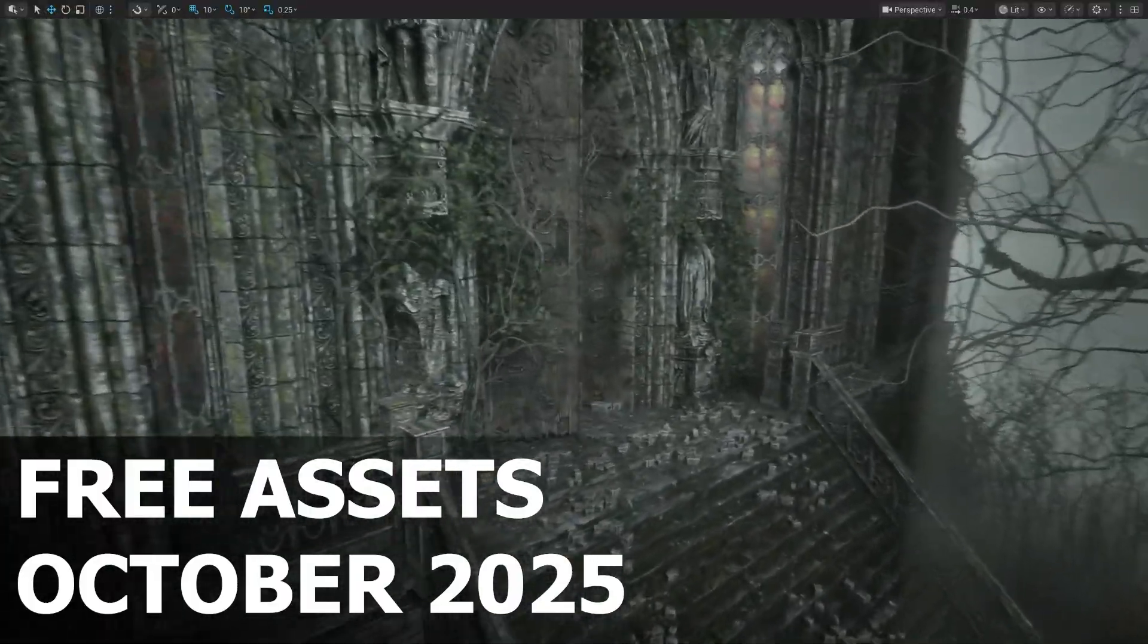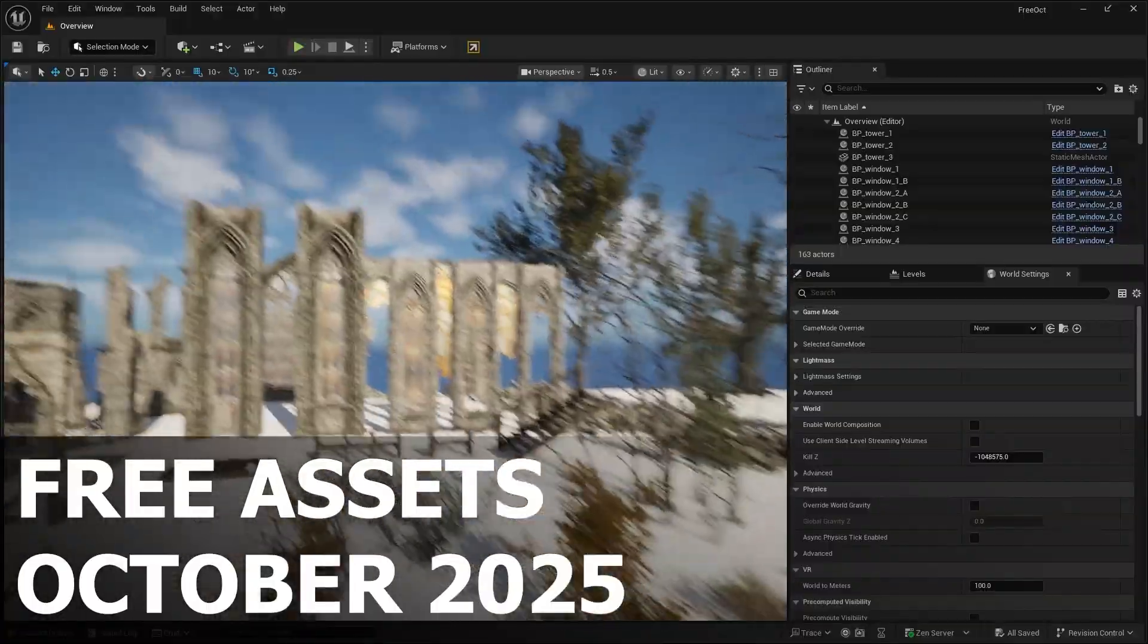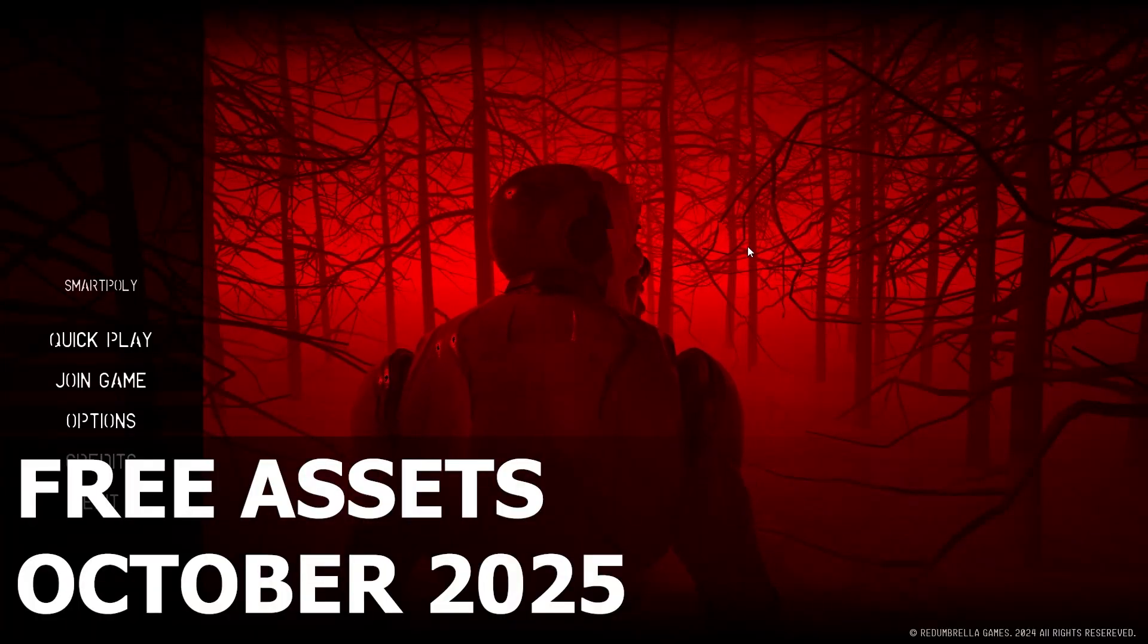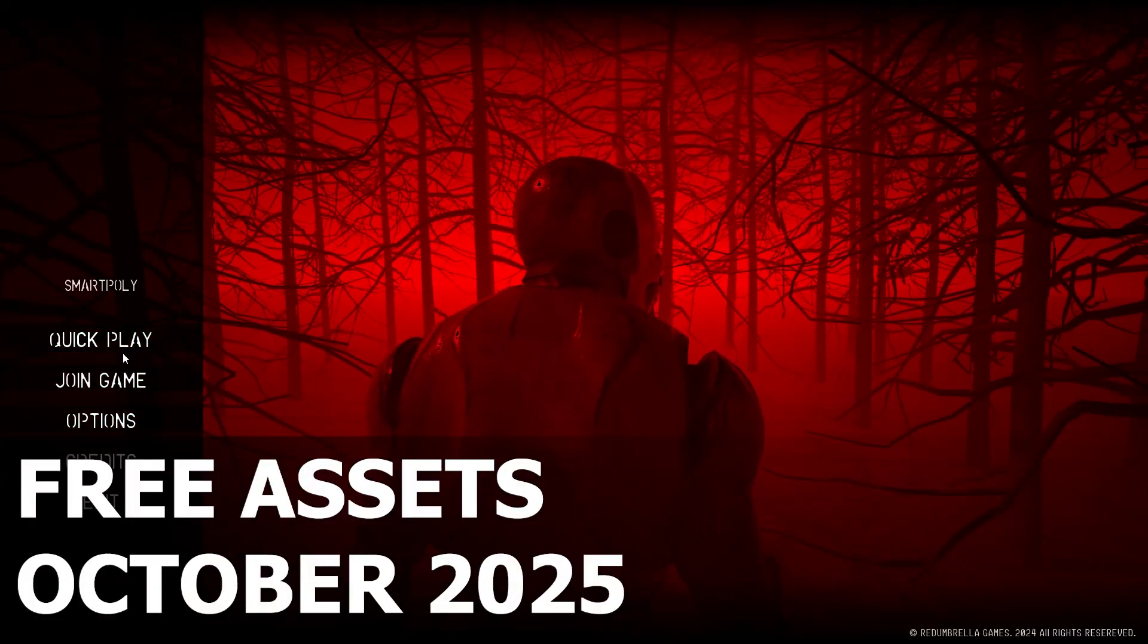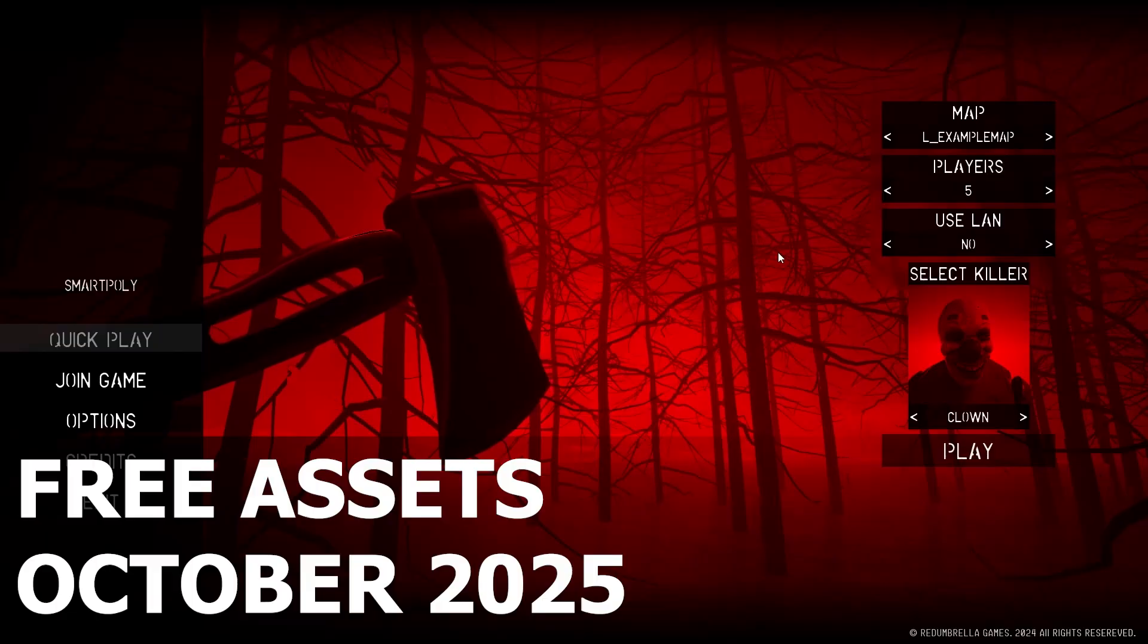Every two weeks, Epic Games drops three amazing asset packs for free, each loaded with everything you need to take your projects to the next level. From detailed characters to stunning environments, there's something here for everyone.